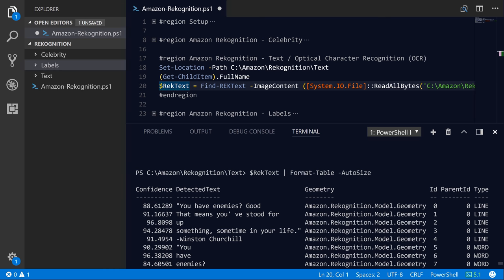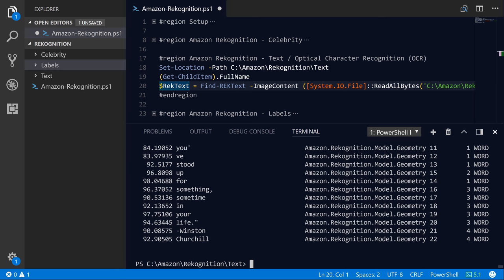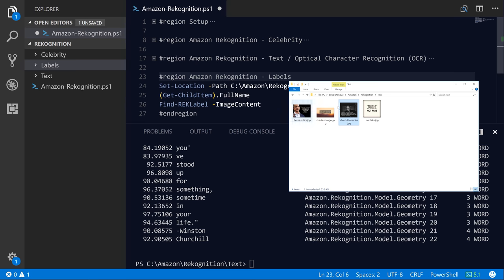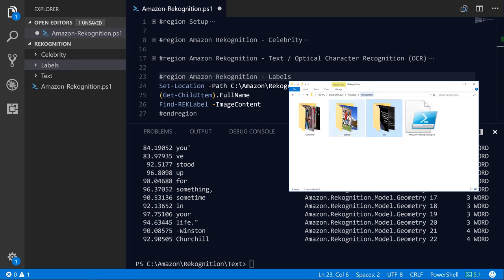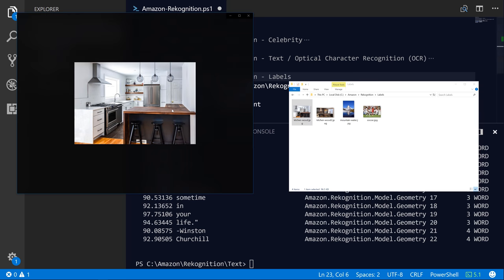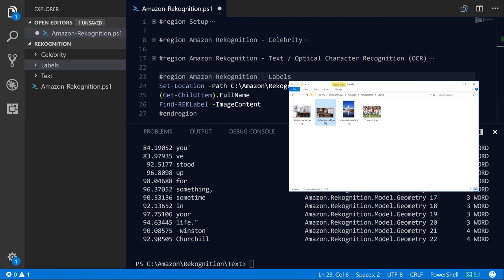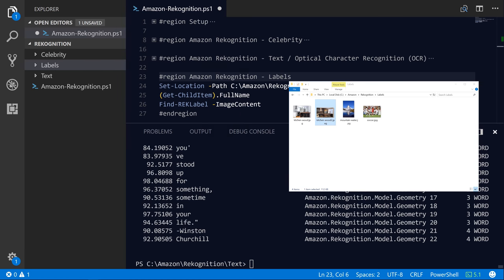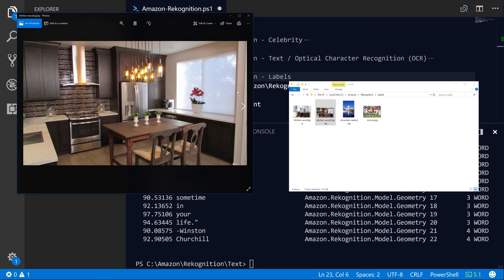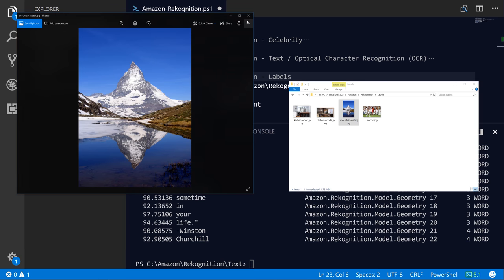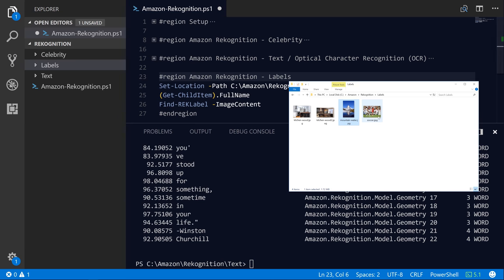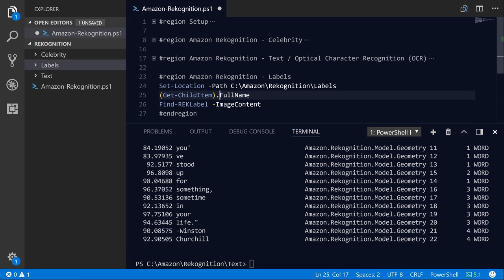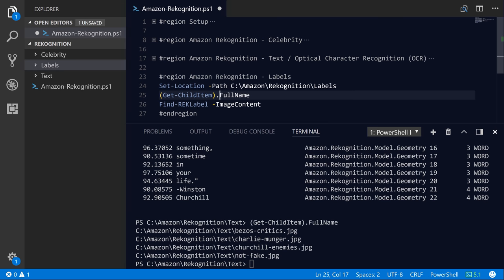So that's just a couple of examples here of how to identify text. And then finally, we're going to wrap up by identifying labels. So let's switch over to the labels subdirectory here, and I have a few different images that I grabbed off the web. One's of a kitchen here, I have another kitchen that looks a little bit different. And I've also got a picture of a mountain and some water out in Switzerland, as well as some people playing soccer.